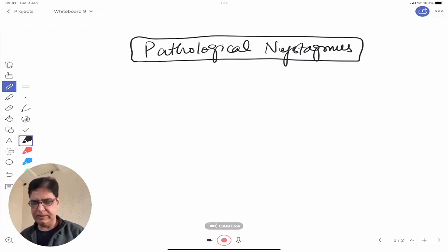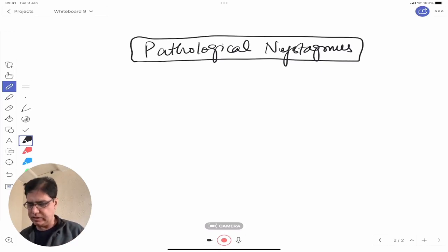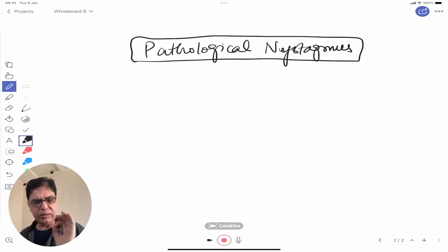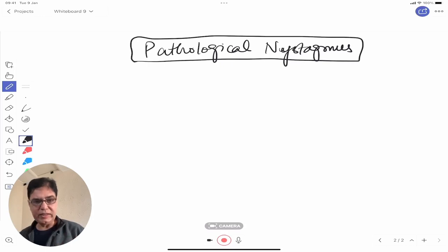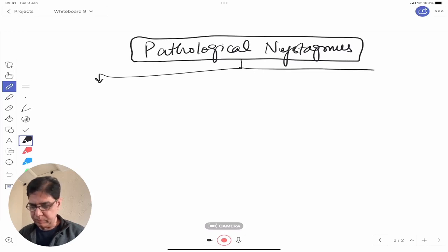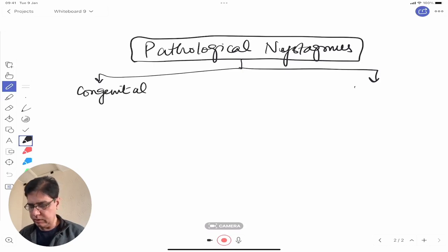Coming down to pathological nystagmus — I'll go with the simplest clinically relevant classification, which I've adapted slightly from Nelson's Textbook of Pediatrics. Pathological nystagmus is basically divided into two parts: congenital and acquired.